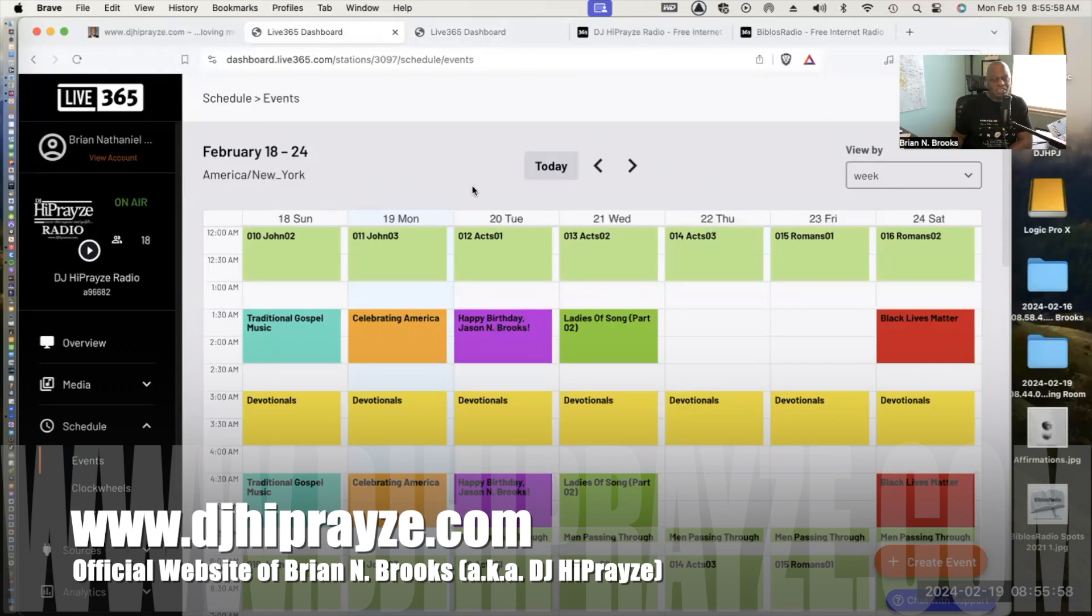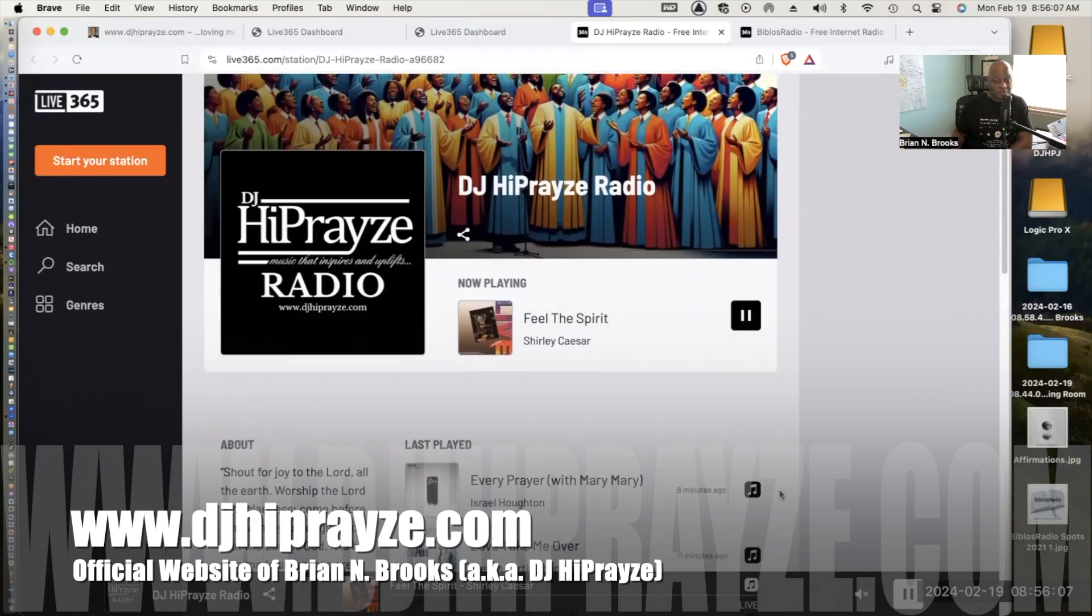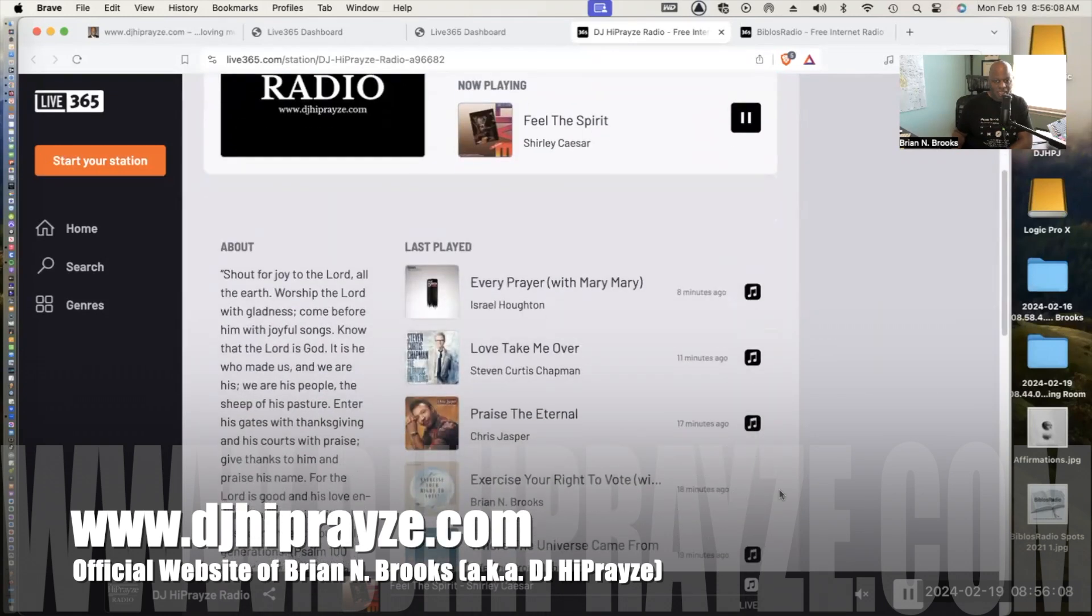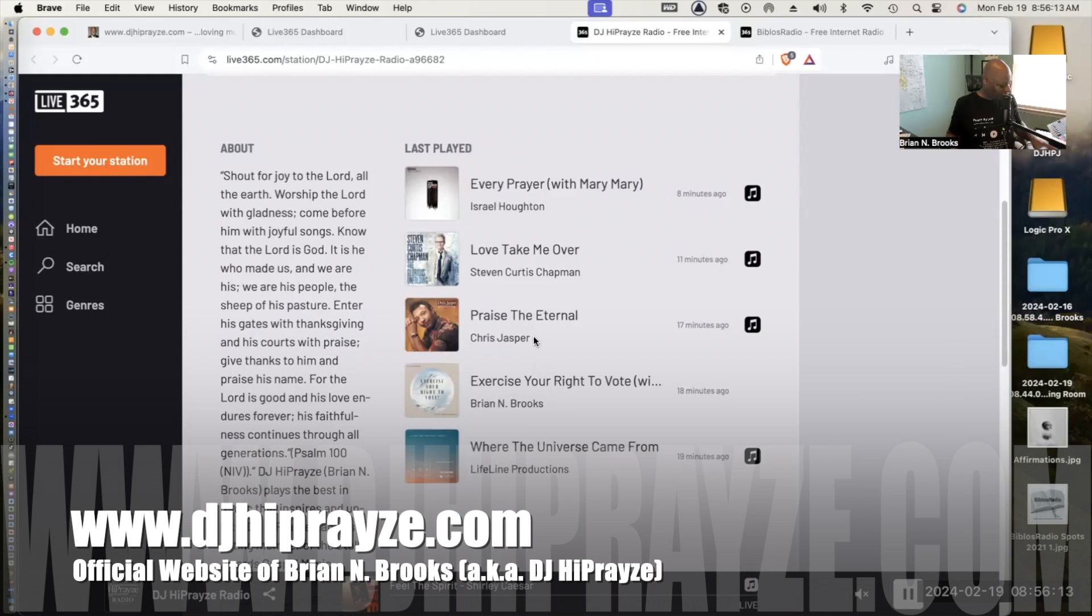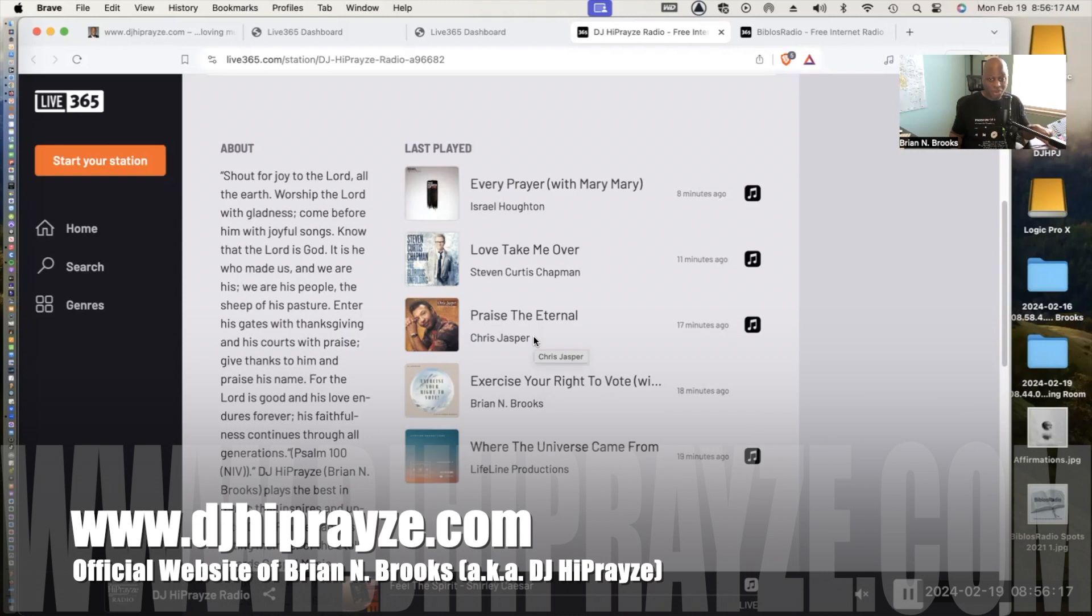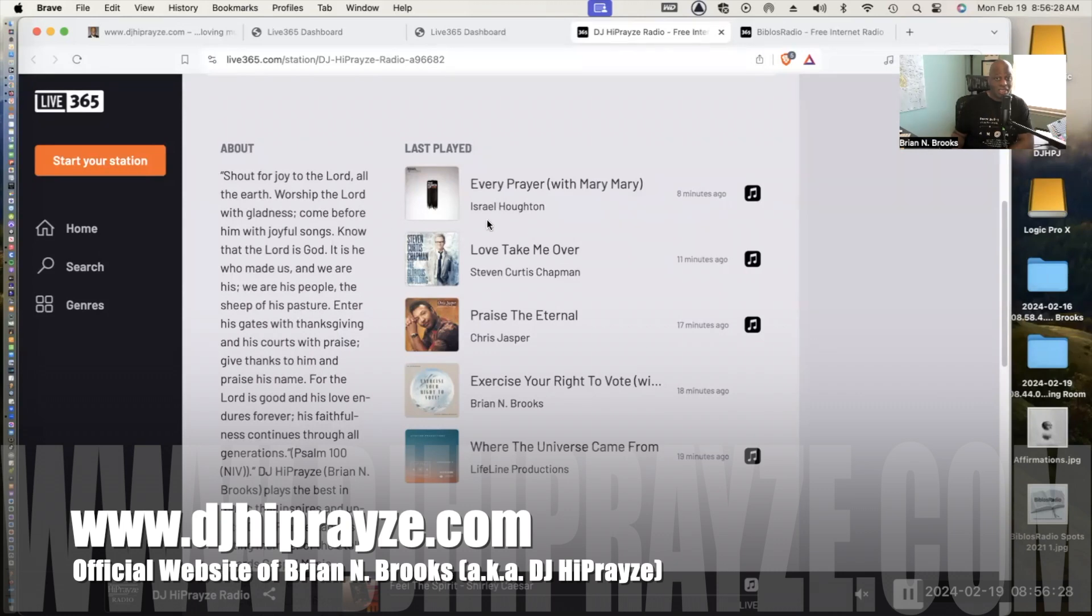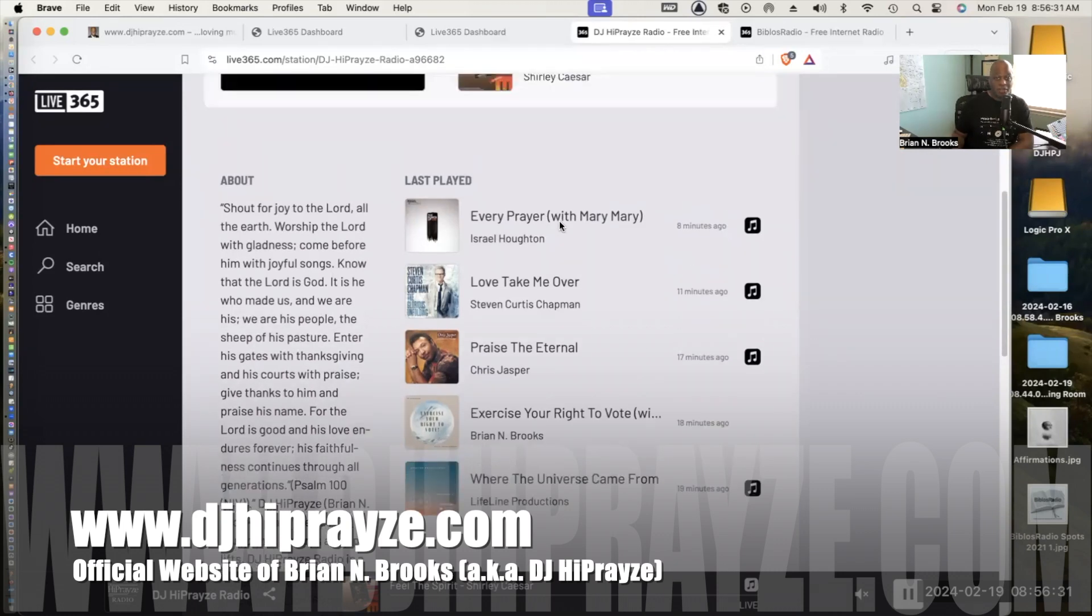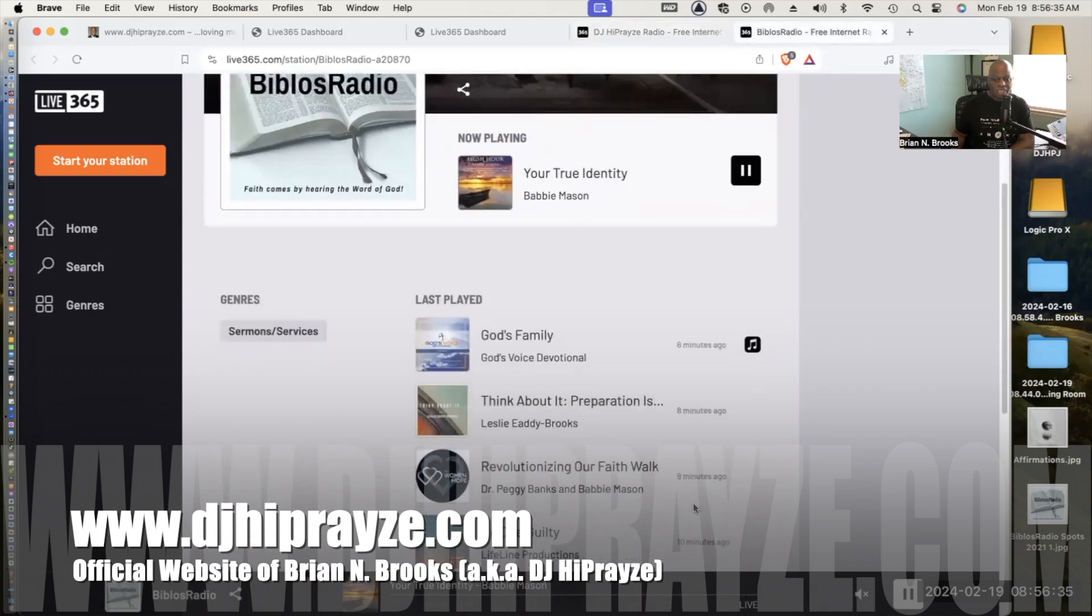If you go to DJ HiPrayze Radio, this is the behind the scenes where I do my work. Here is what the radio looks like. Right now we're playing Feel the Spirit by Shirley Caesar. Over the last couple of moments we've had Chris Jasper, Praise the Eternal, and Stephen Curtis Chapman Love Take Me Over, which is a great song, and Israel Houghton Every Prayer with Mary Mary.